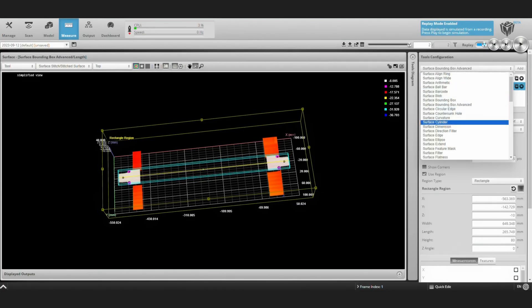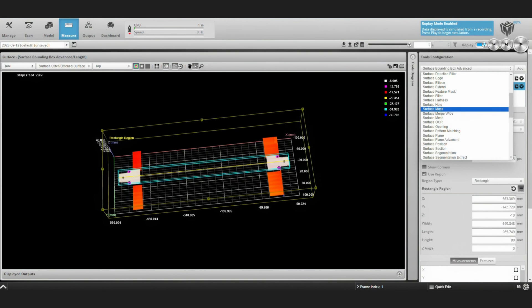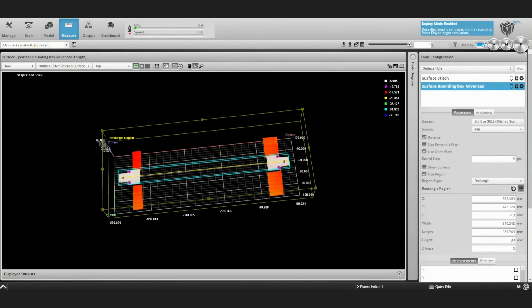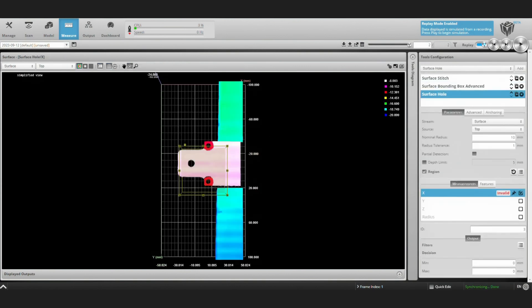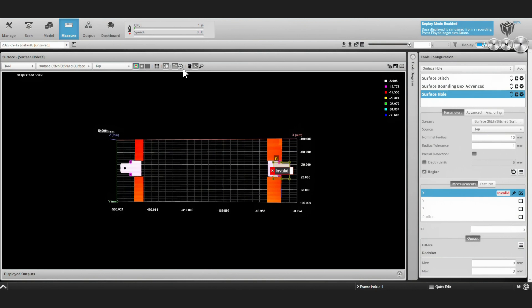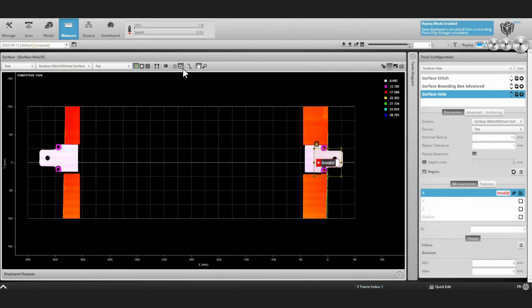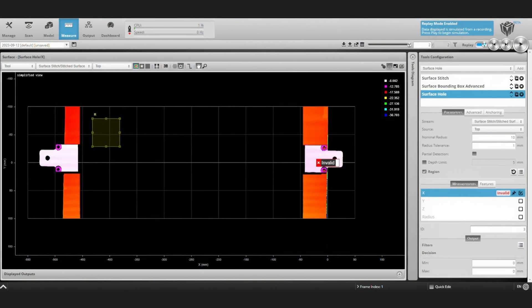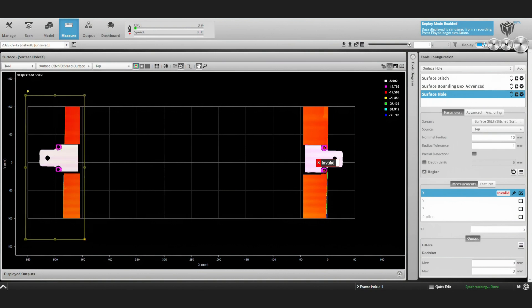Next, let's measure the hole to hole distance. We'll do this by adding a surface hole tool to look for a hole on the left side. This is going to be about a four millimeter radius hole. So we'll set that in our parameters.